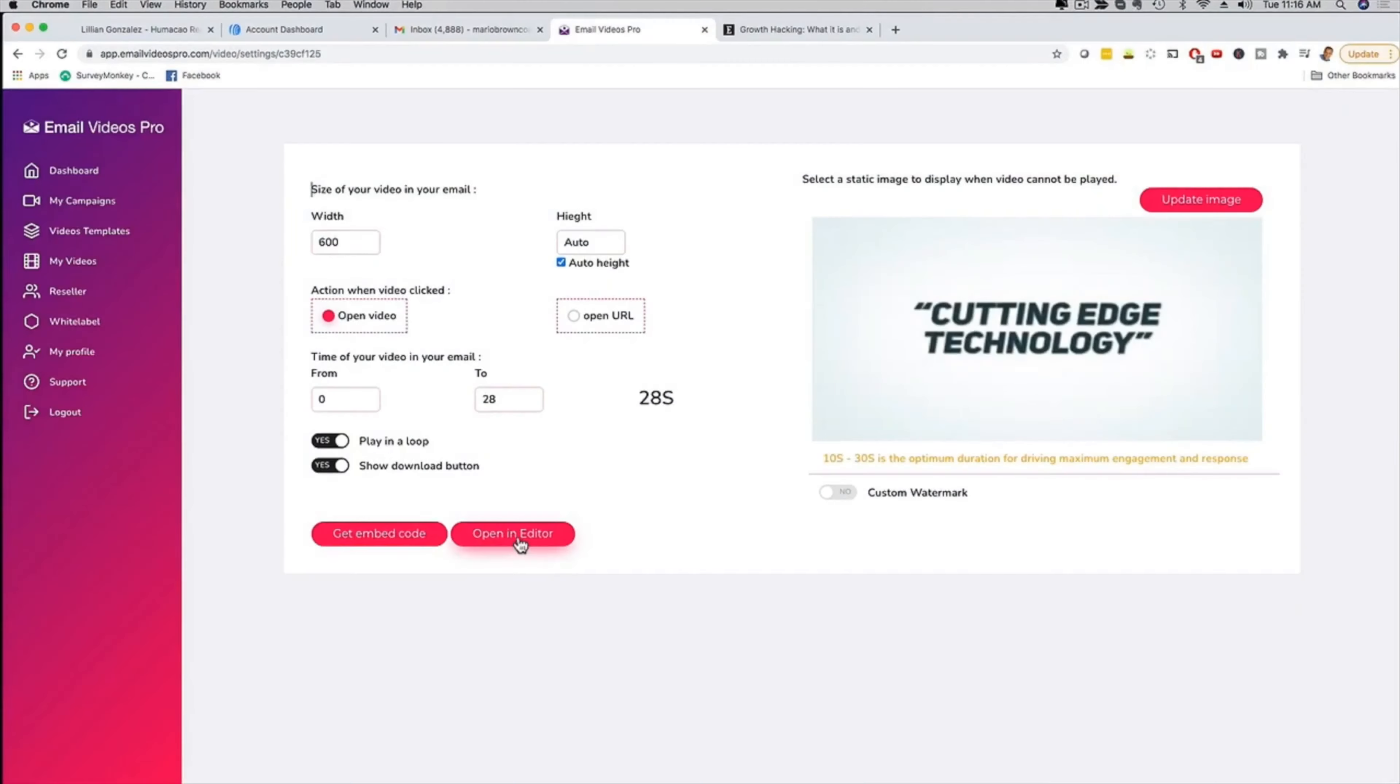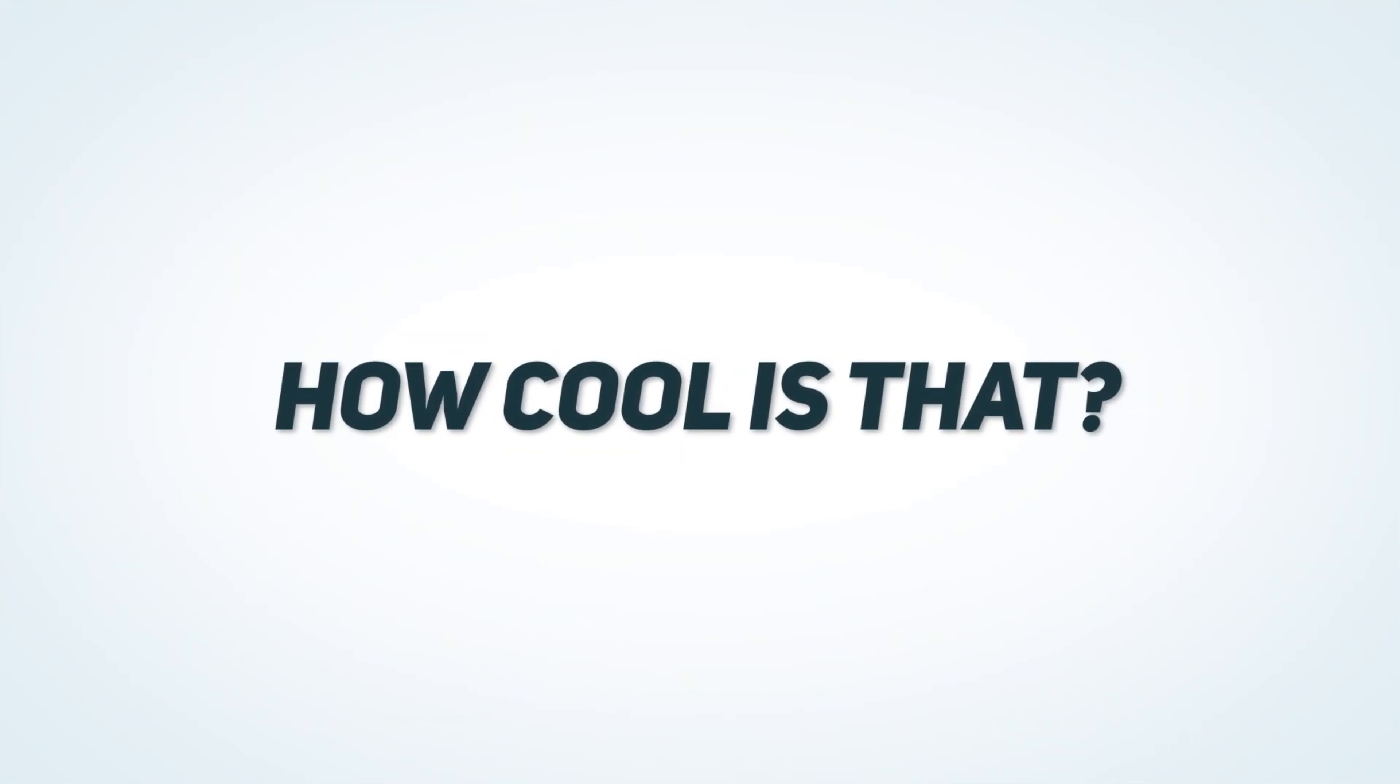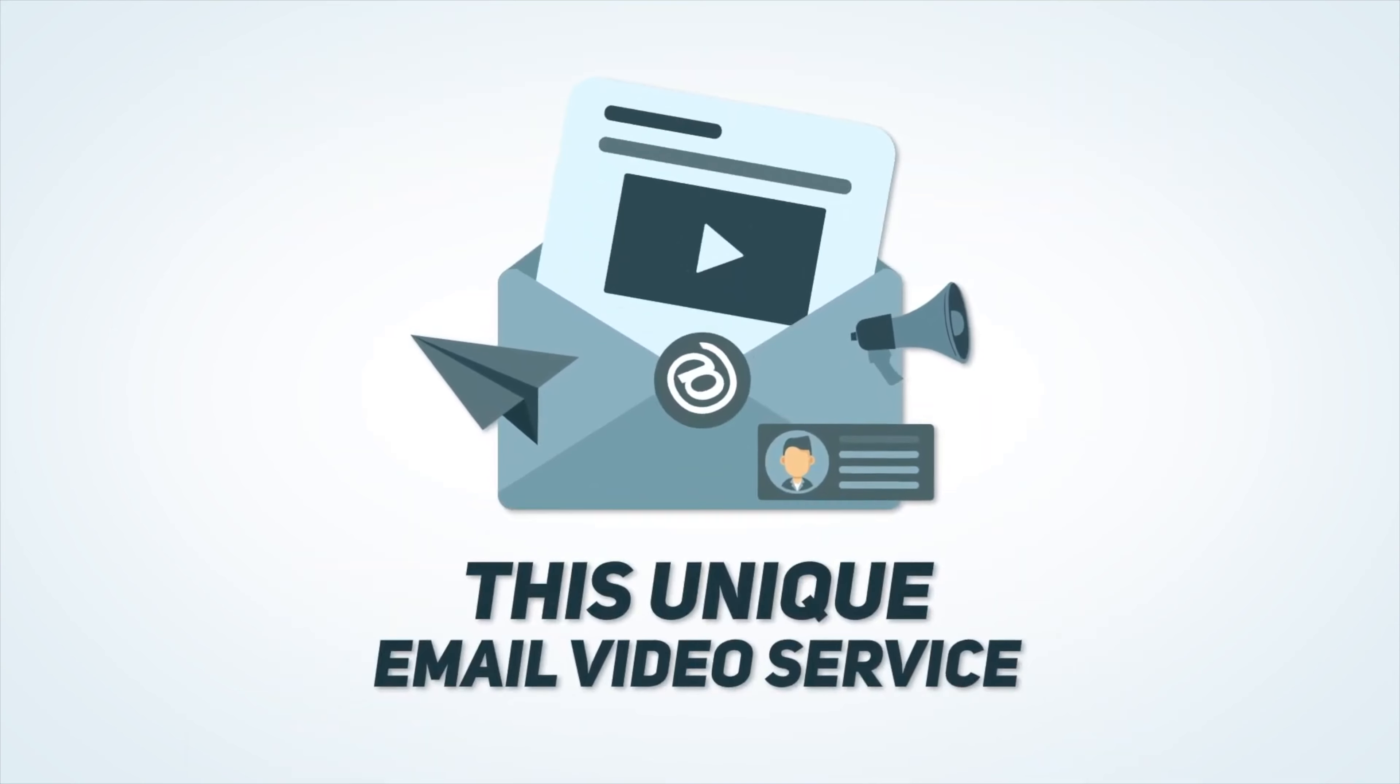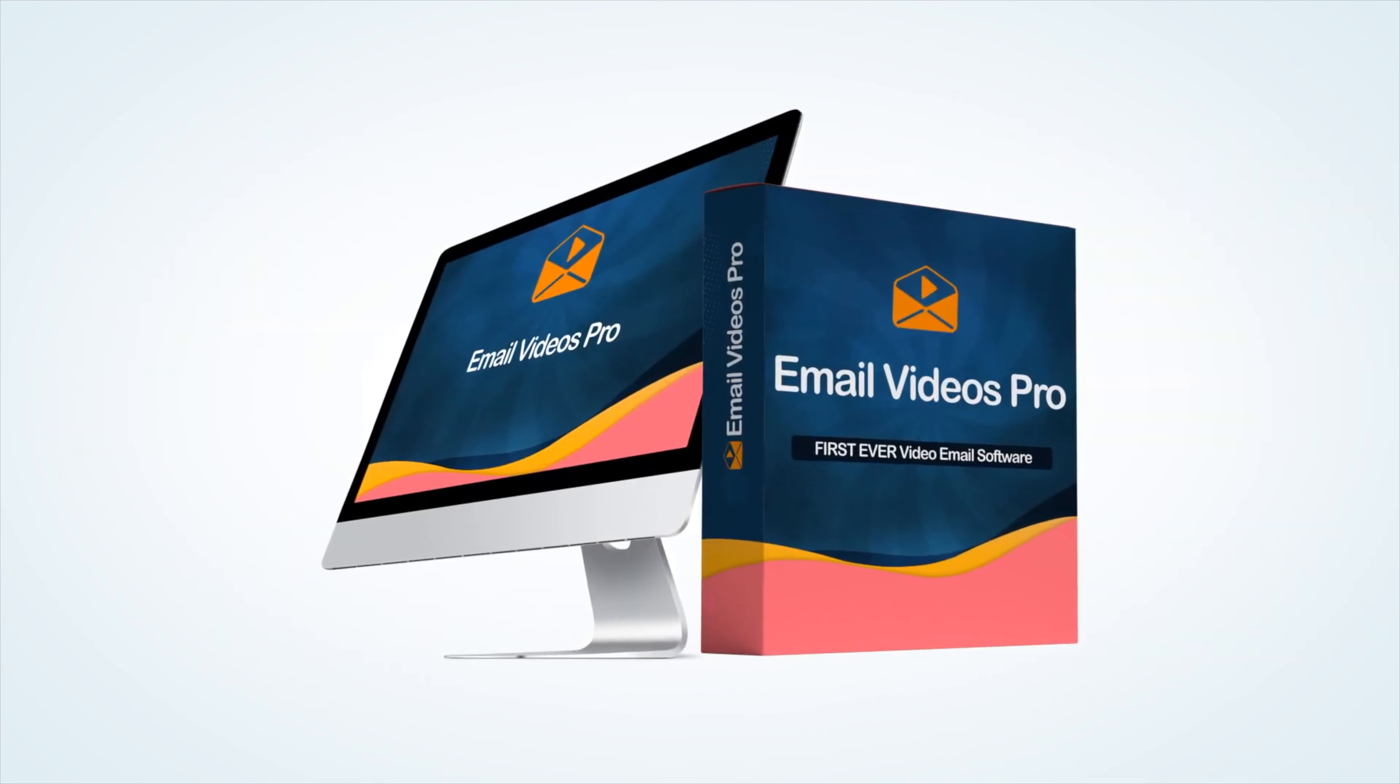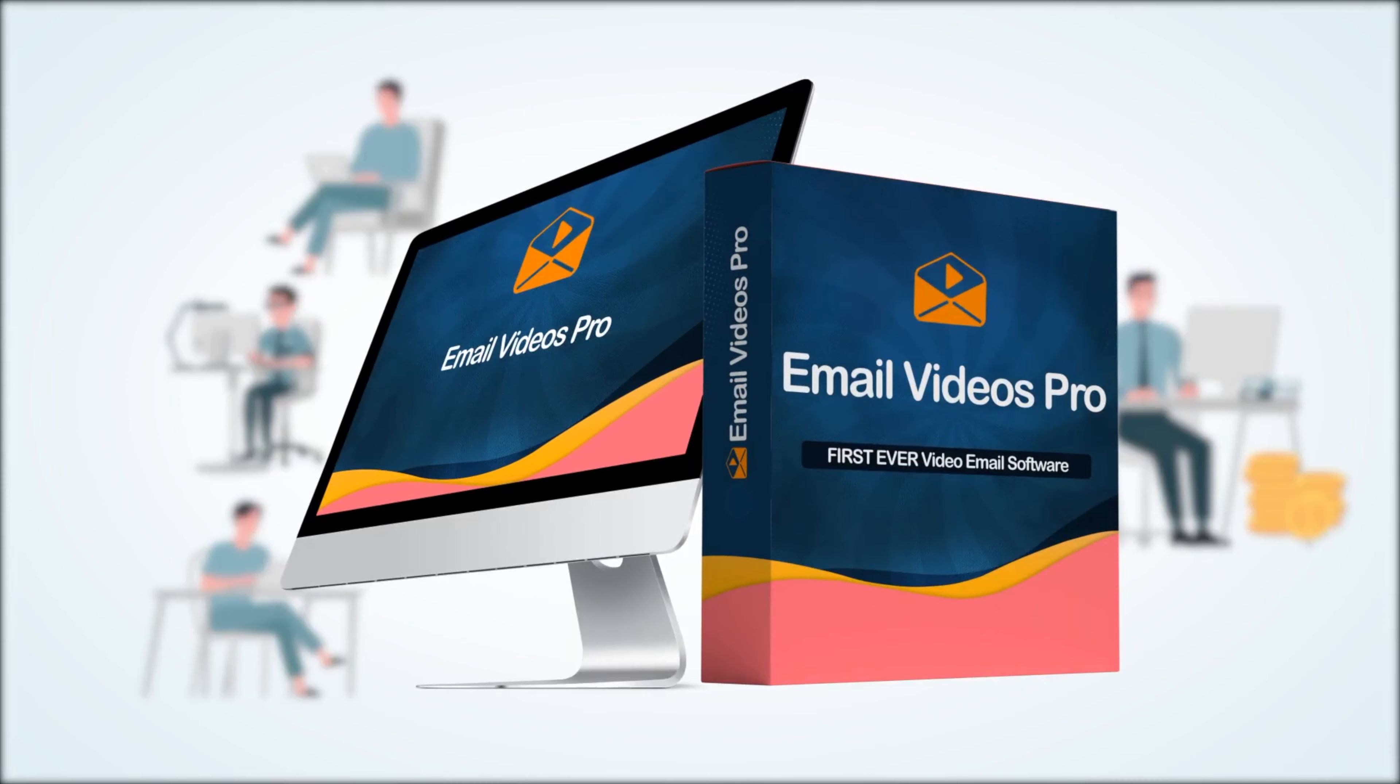And here is the best part. You could customize the videos for your clients to showcase their website, their logo and their contact information. How cool is that? Now just imagine how much revenue and profits you can generate by providing not only this unique email video service, but by also being able to sell customized videos to your clients in a snap.